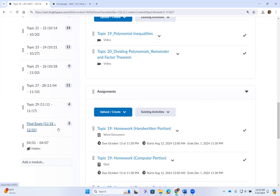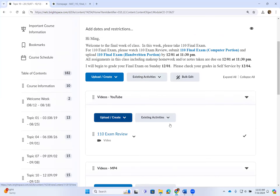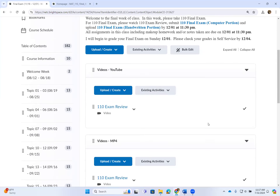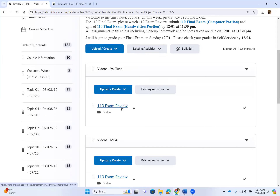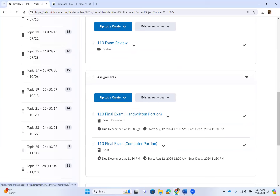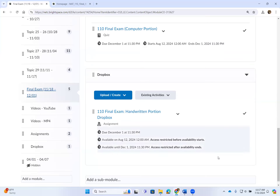The very last week of class — the final exam week — runs from November 18 to December 1st. For the final exam there is an exam review video that you need to watch first, then you can do your final exam. The final exam has both a computer and a handwritten portion, so follow the same directions as you would with homework that has both portions.